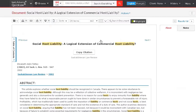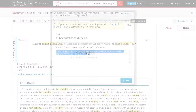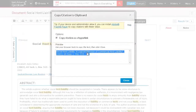When reviewing a document on Lexis Advance Quick Law, take note of the Copy Citation button near the top of the document. This will capture the citation for a document and allow you to copy and paste it.